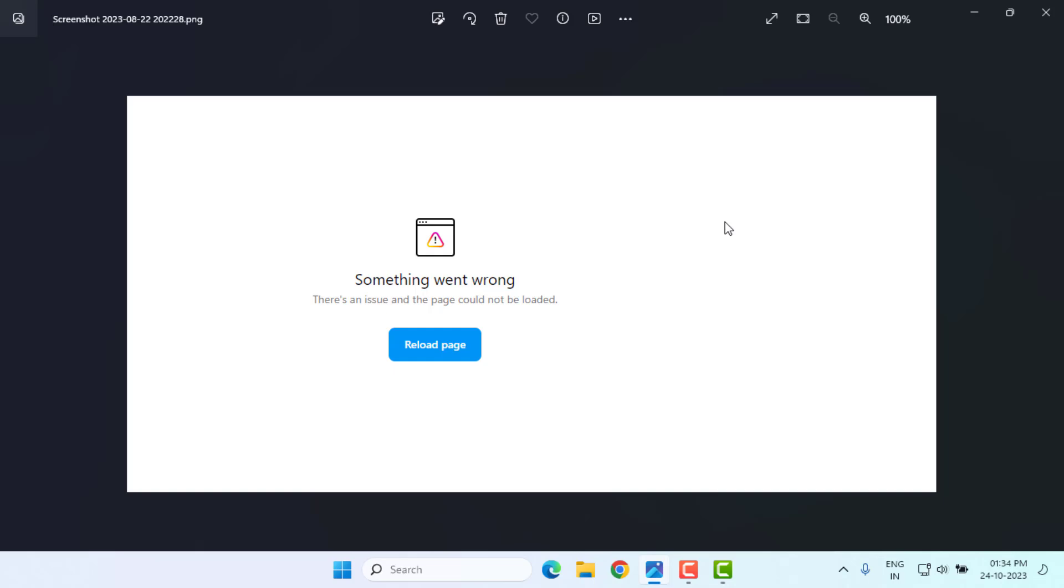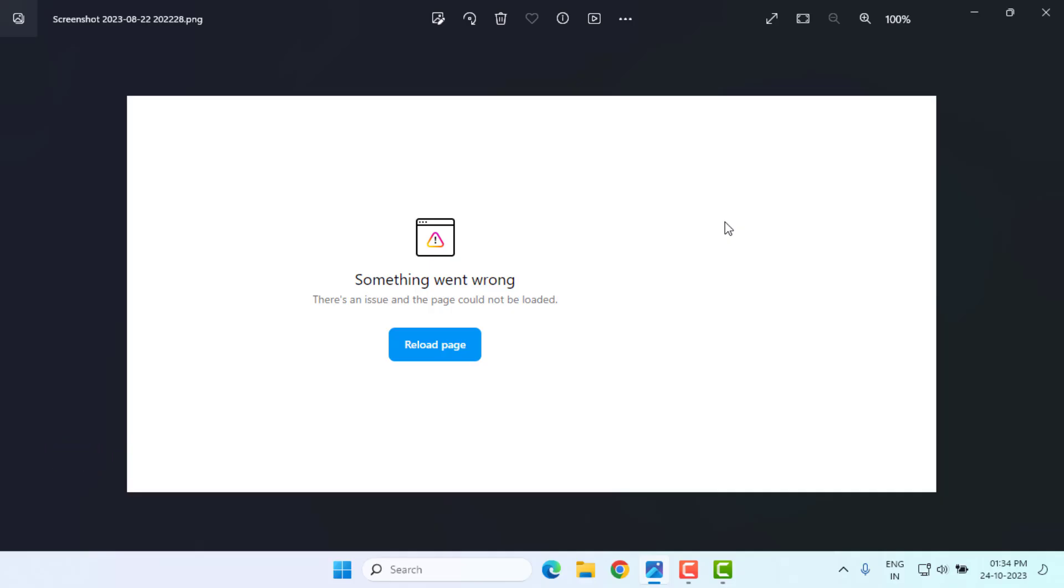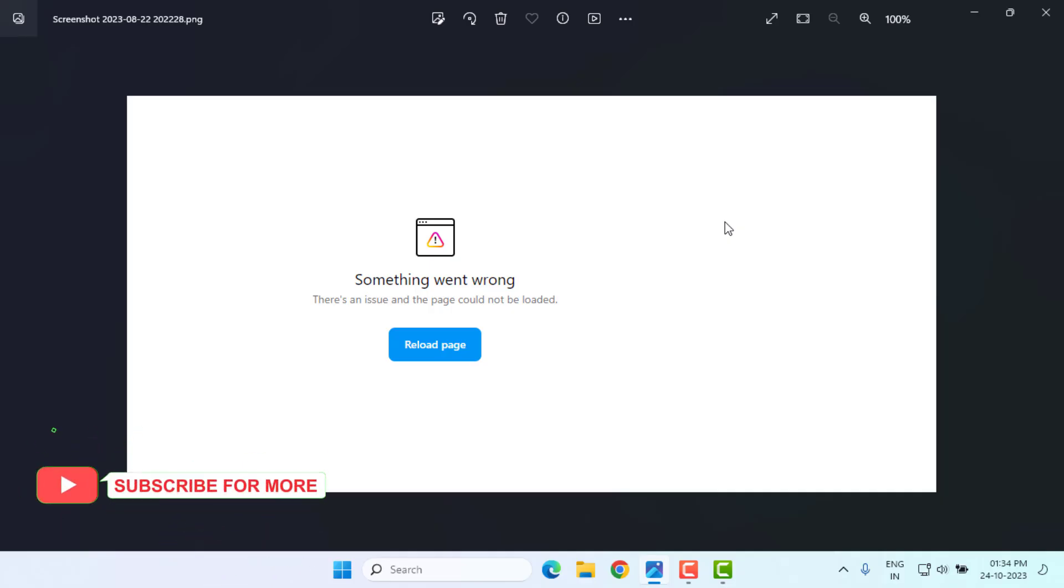Hi friends, welcome back to another video. In this video today I'm going to show you how to fix Instagram error in Google Chrome on Windows PC. The error is 'Something went wrong, there's an issue and the page could not be loaded.' So let's fix this problem, just follow my simple steps. Without any time waste, let's get started.